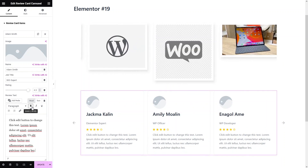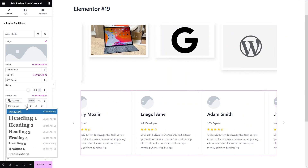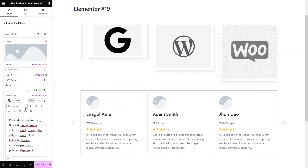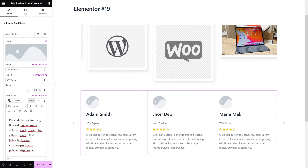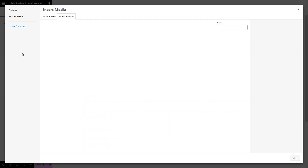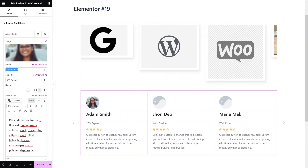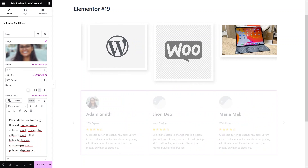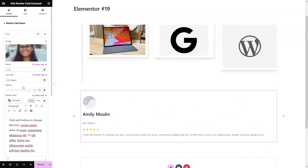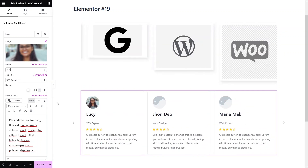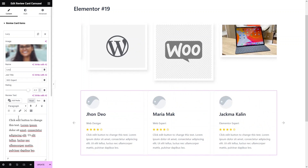You can also do formatting here — bold, italic, underline — and we can even convert this into a heading, add a bulleted list or numbered list. So let's just add a picture here. I will simply add this picture and change the name — I would like to add 'Lucy' — and the job title is 'SEO Expert'. This is how we can change the image, title, job title, and description of the testimonial.